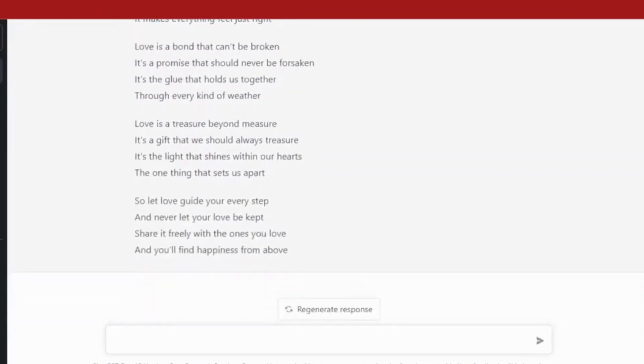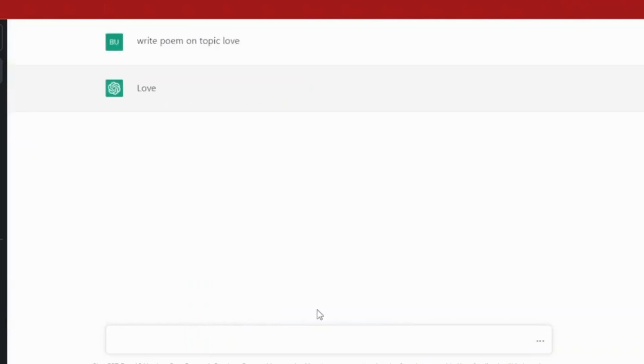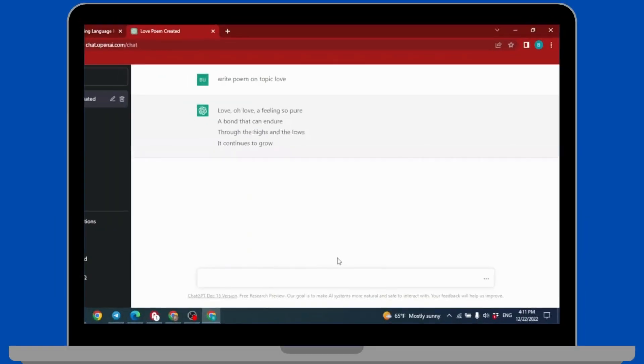This is a very easy and simple process. If you don't like this one poem you can easily click on this option of 'Regenerate Response' and it will create a new poem for you. In this way you can easily use AI to create poems.